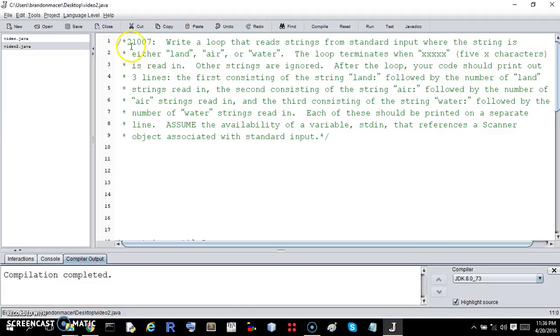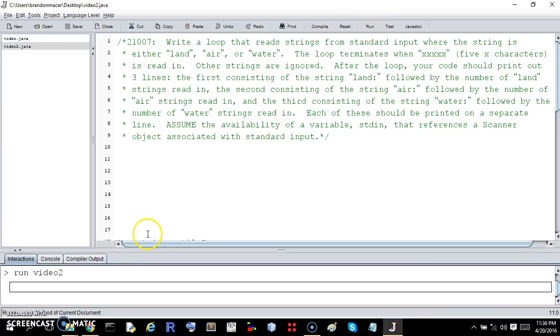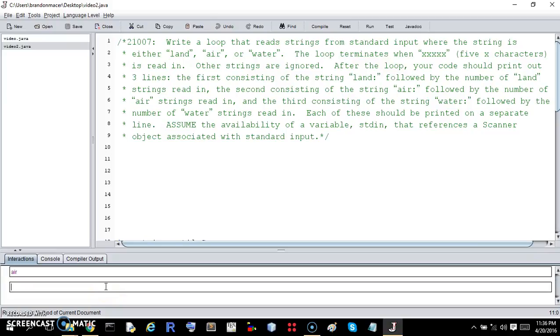All right, this is exercise 21007. You can read it while I demonstrate it if you want. I'm just going to run it and it's pretty clear. It's going to take an endless string of inputs and you can enter anything. The only thing it does is if you enter land, air,